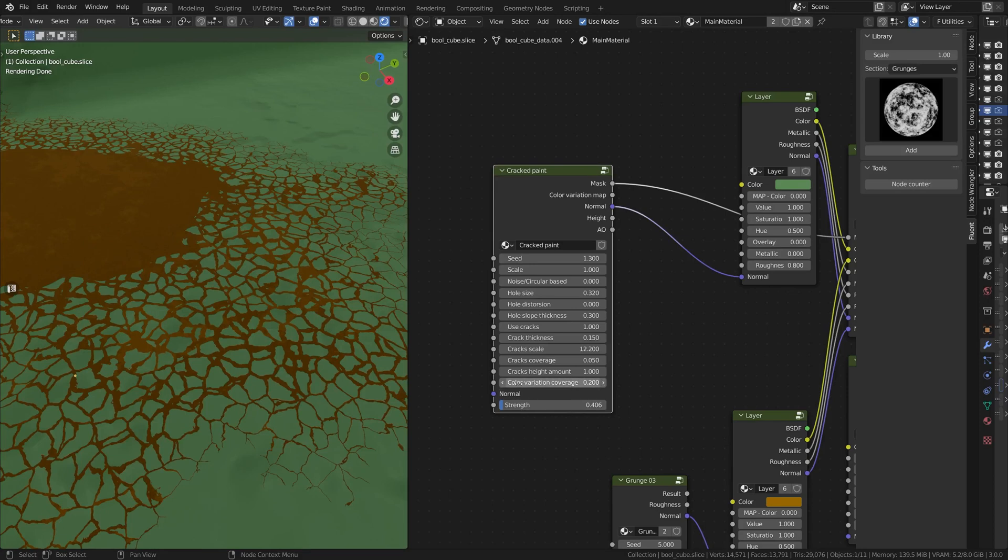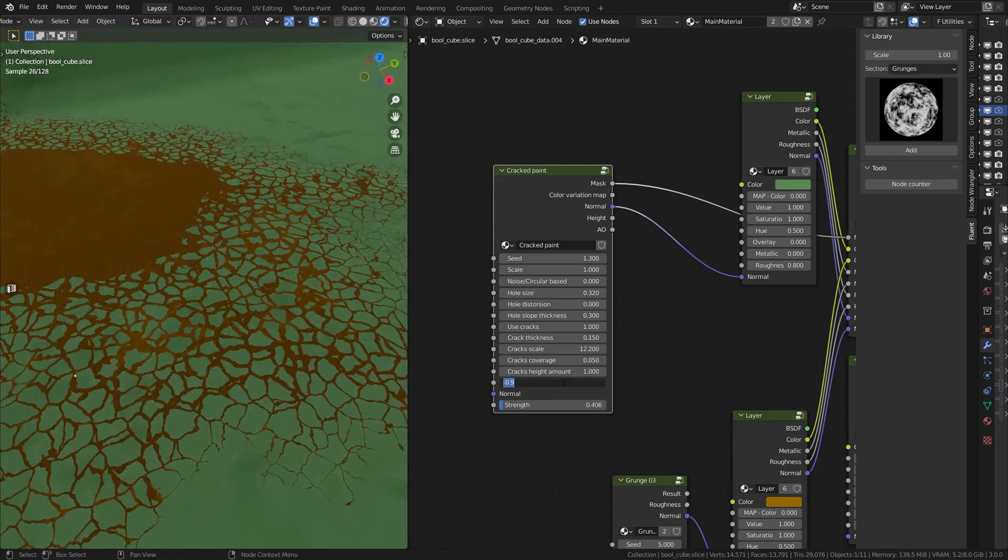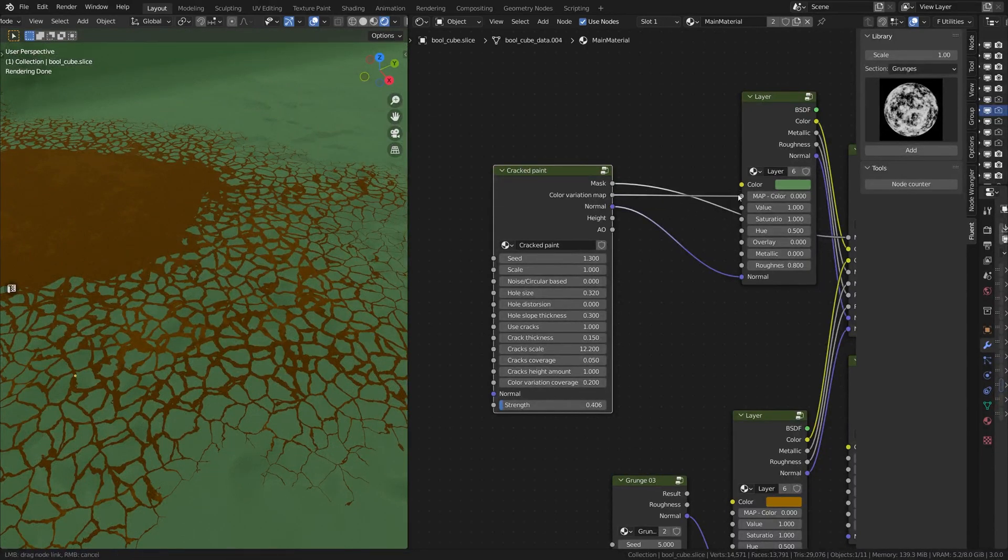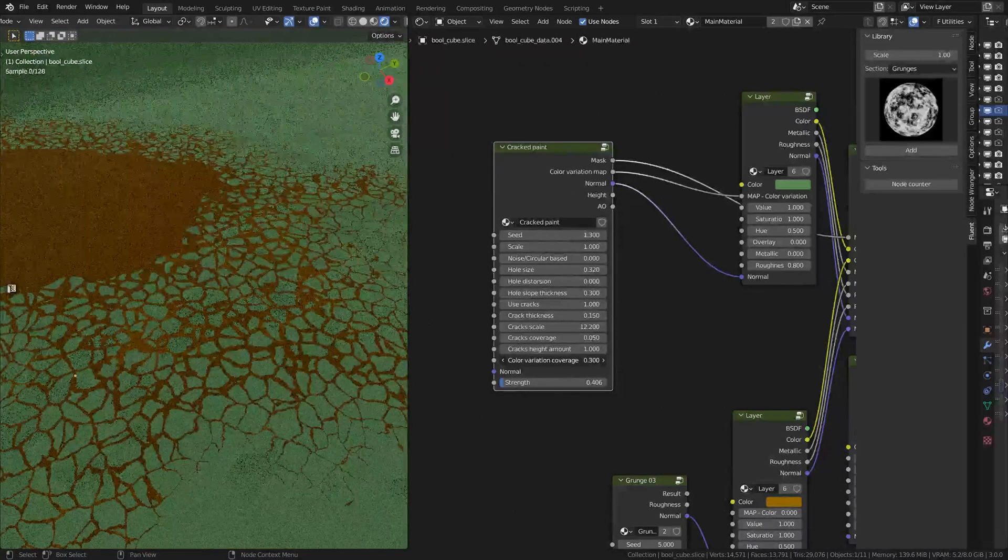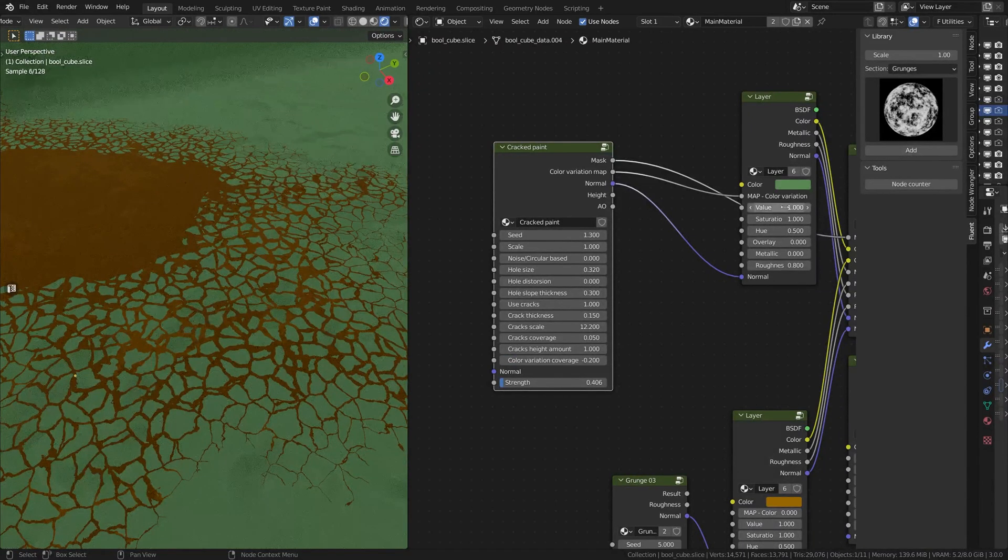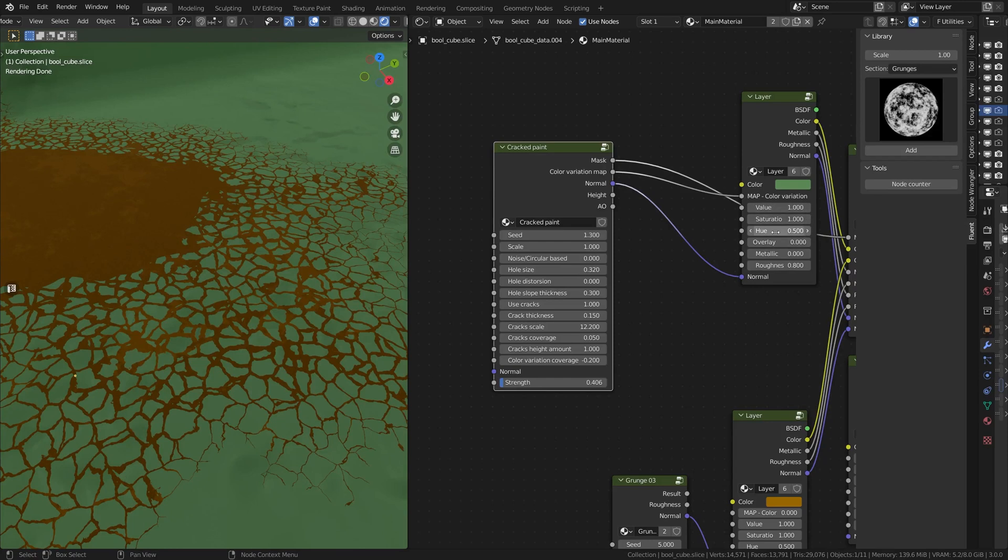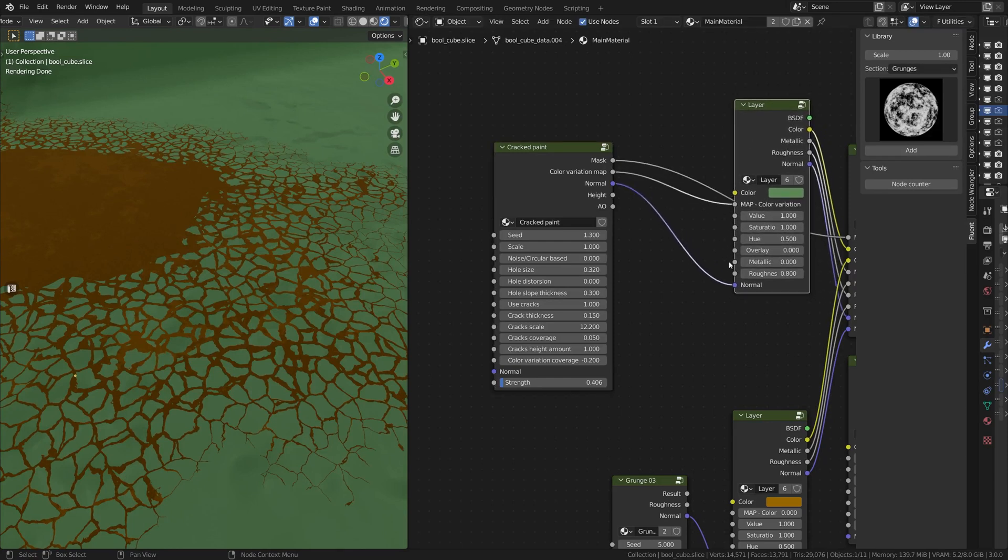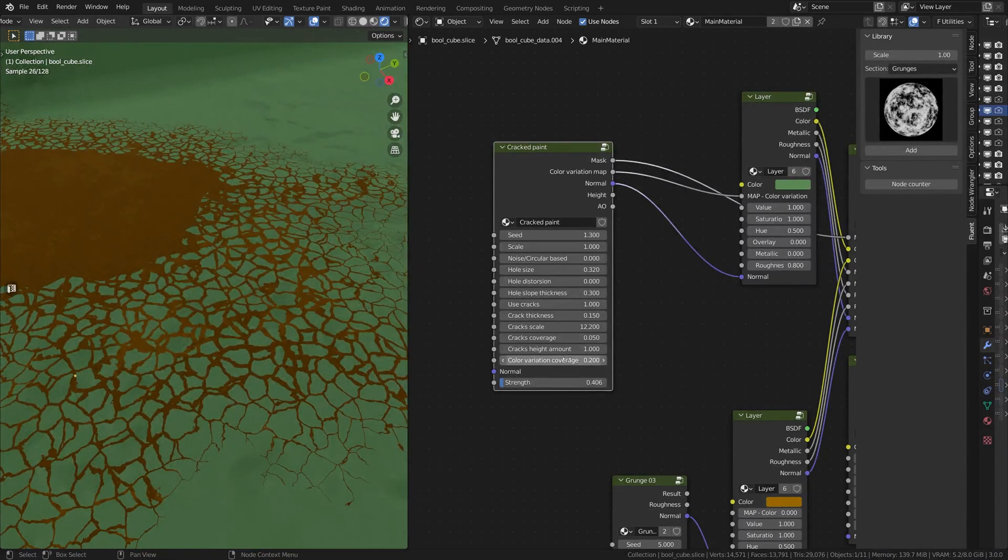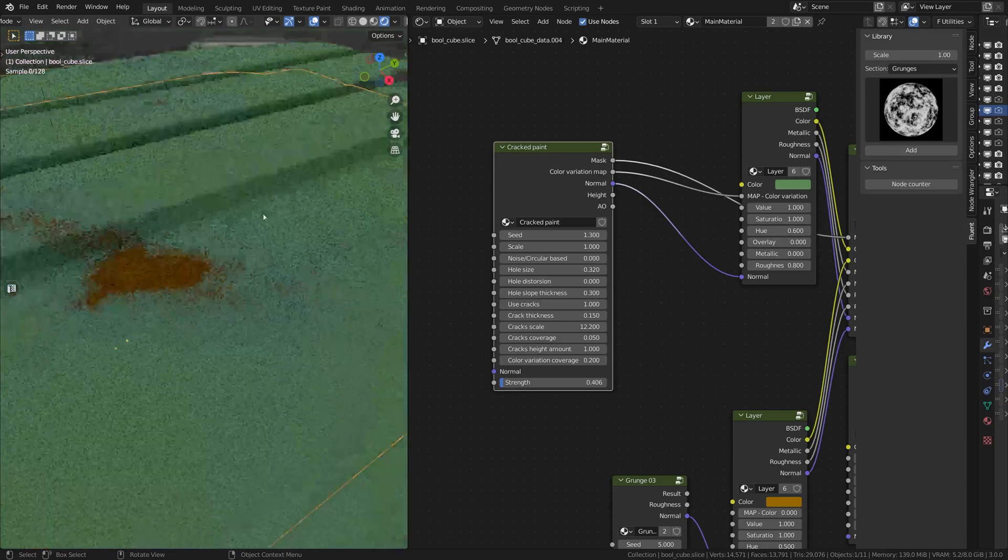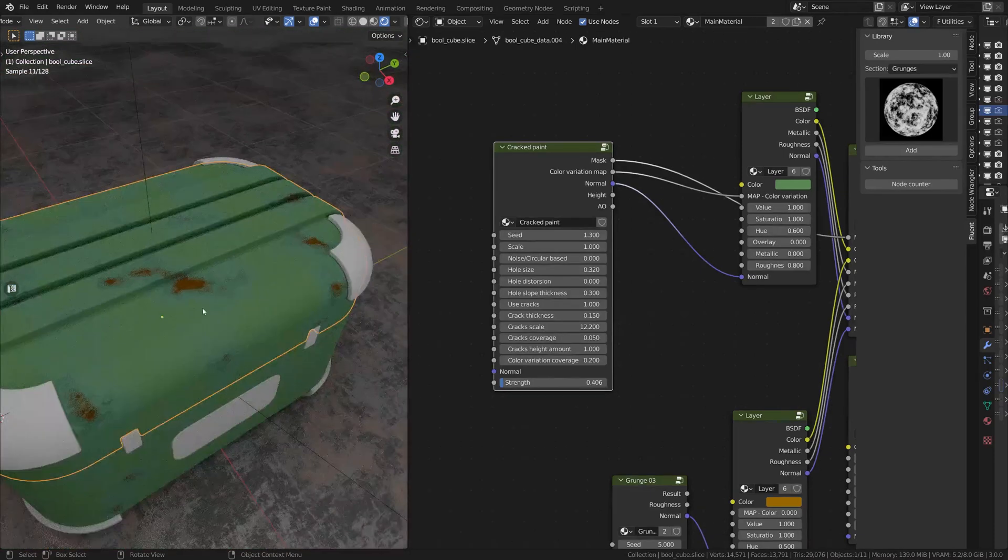You have here the color. And this color is actually not going to change anything unless you plugged here the color variation map into this map color. And if you move that again, it will not change anything because you need to change the value, saturation and hue on this node to actually affect the paint. So let me put this back to default value, 0.2, and we're going to play with the hue. And boom, as you can see, it starts changing colors because we changed the hue.